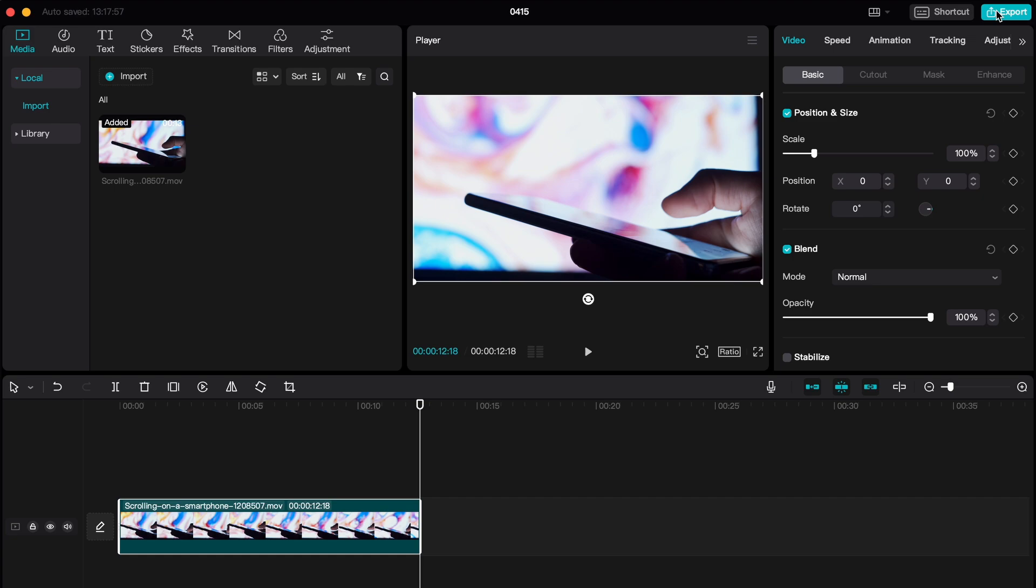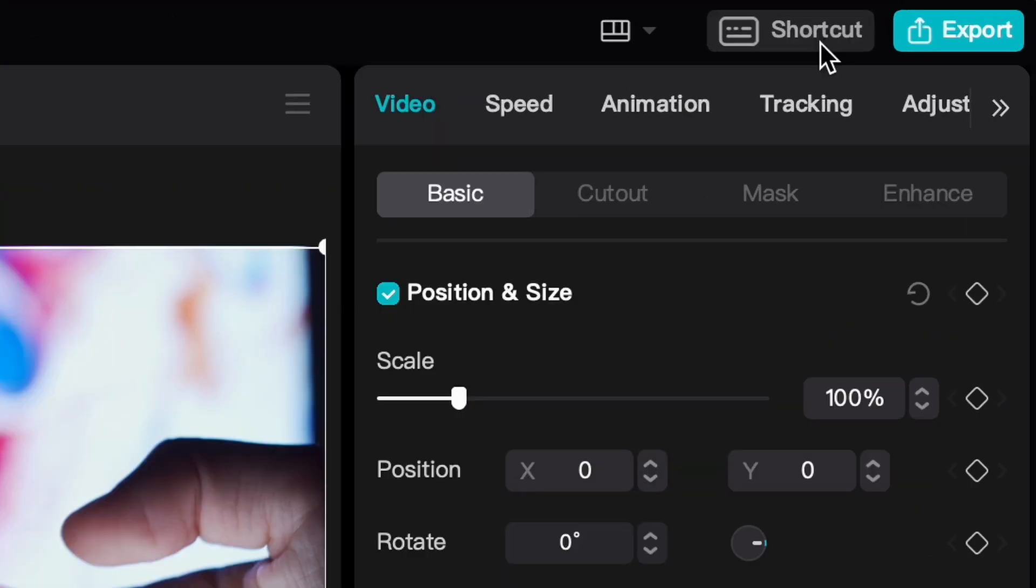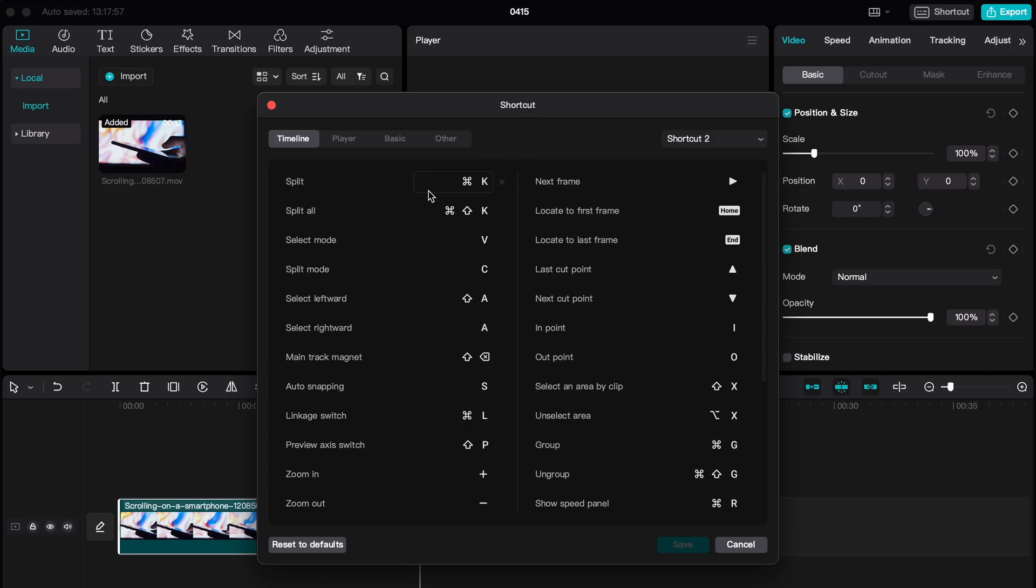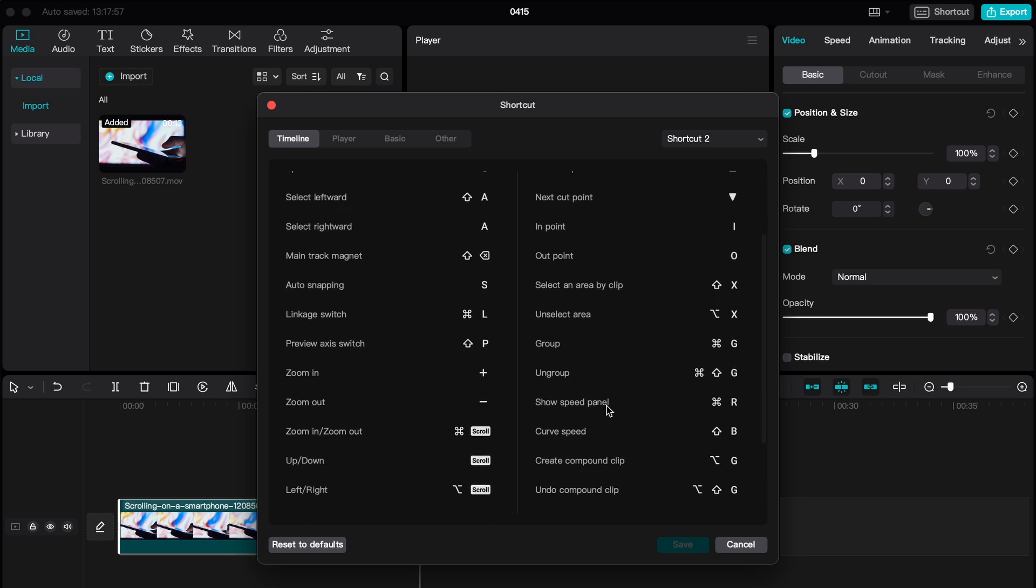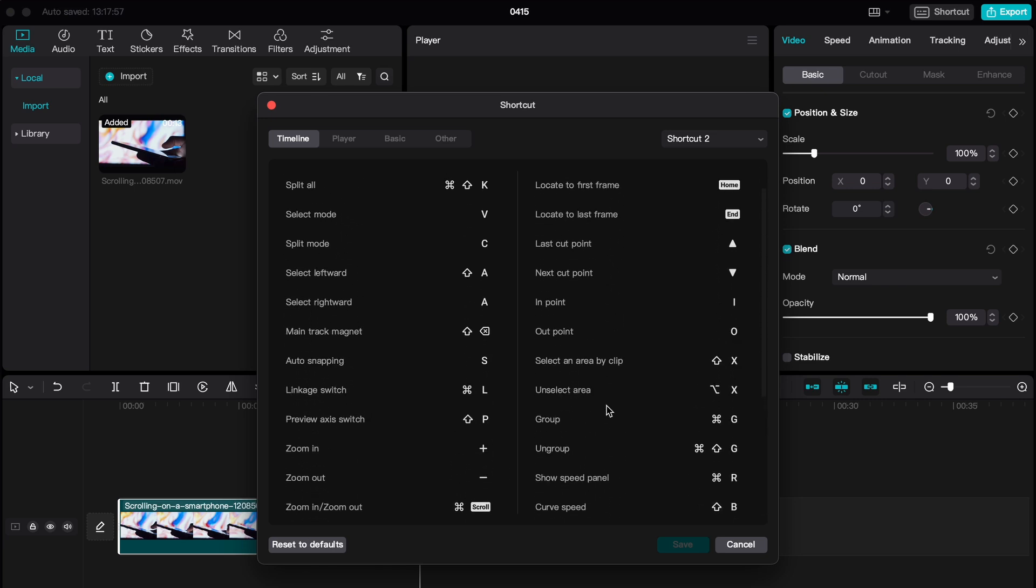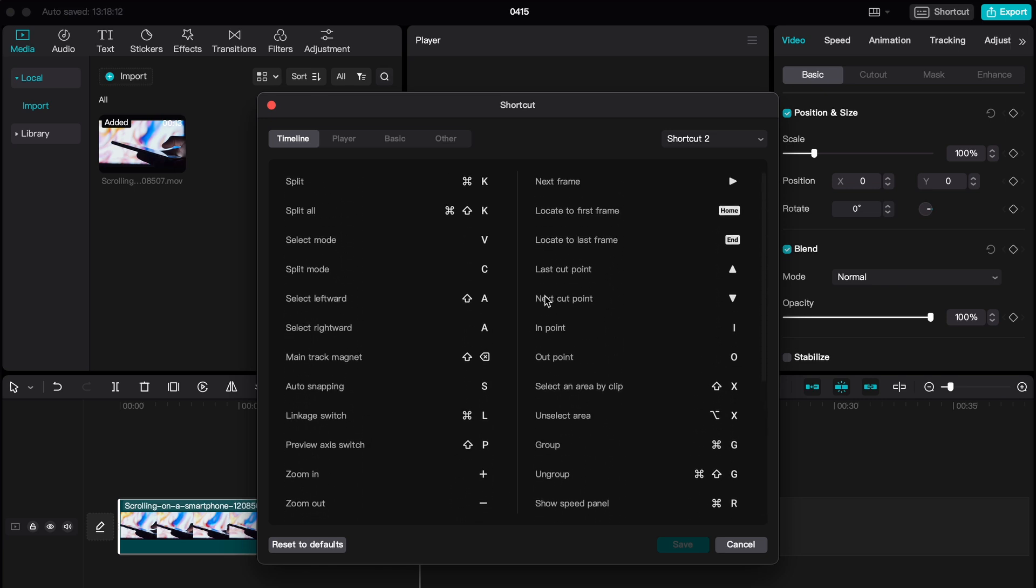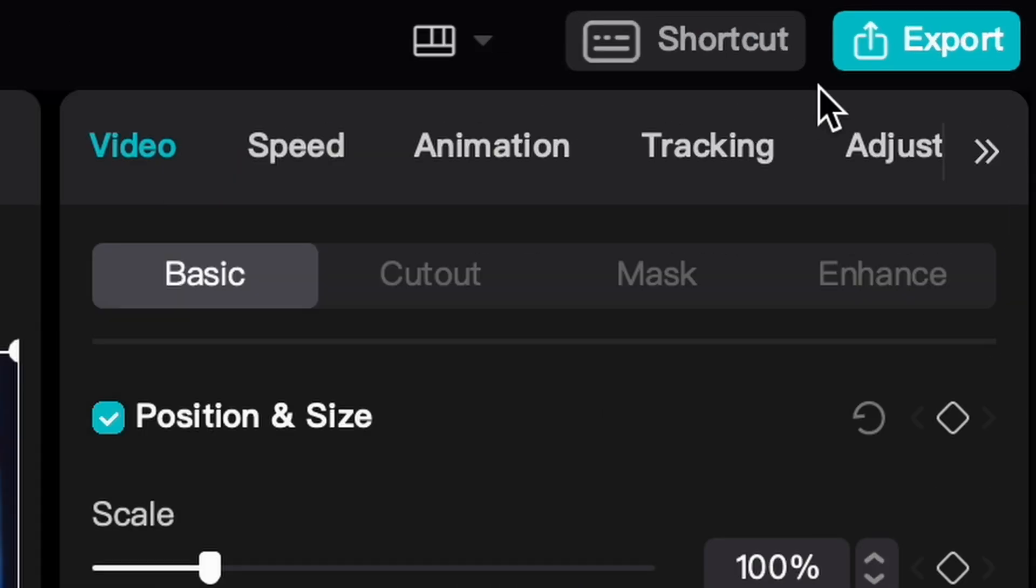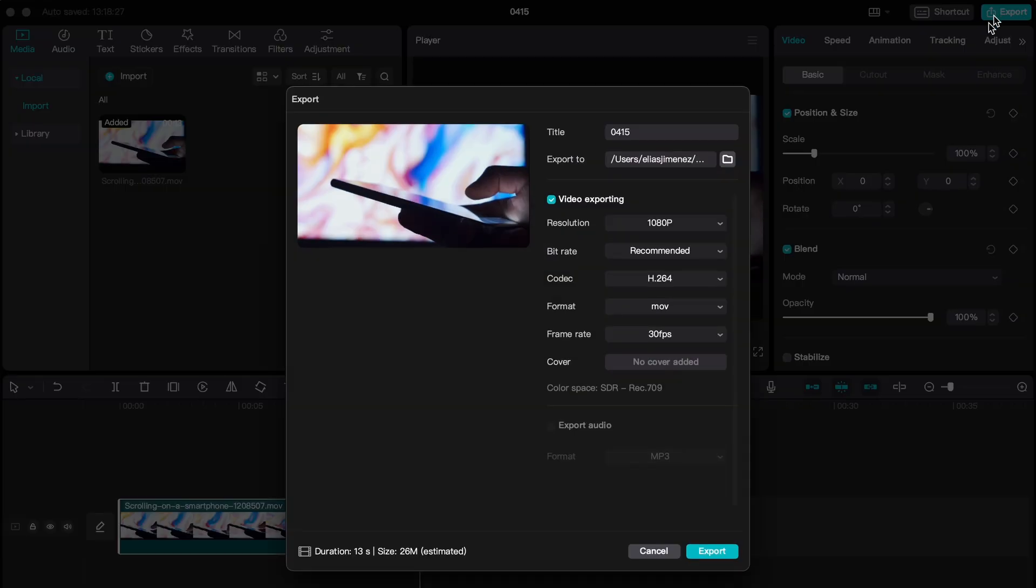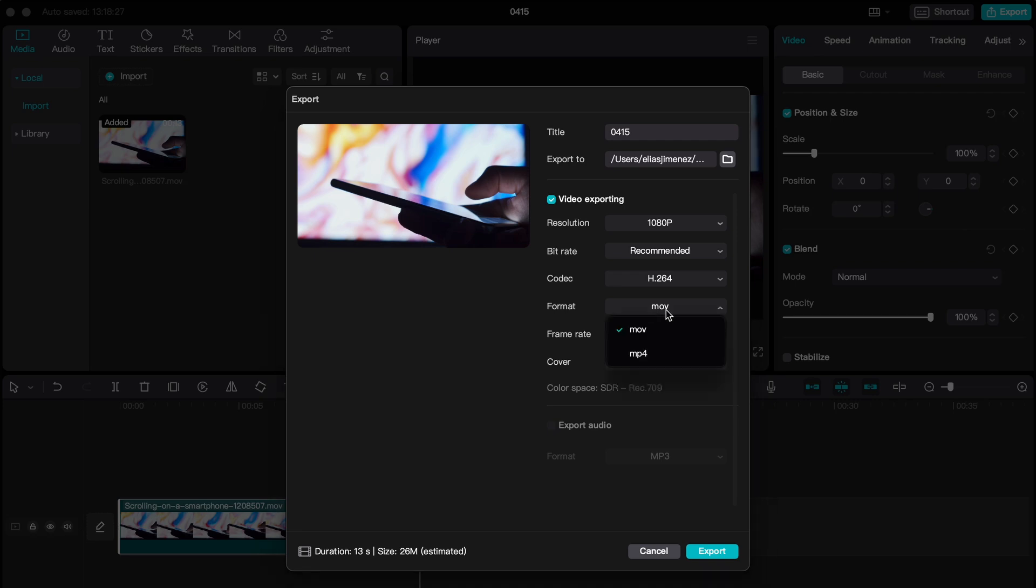Going back to the top ribbon, we have more tools, one of which is the keyboard shortcut tool. It's basically a list of different shortcuts that you can use while editing, and I highly encourage that you guys go through this because there's a lot of different shortcuts that might be helpful. Finally, we have the export button, which gives you a brief set of settings for a normal video or audio export. It's pretty simple. And that's it for all the interfaces.